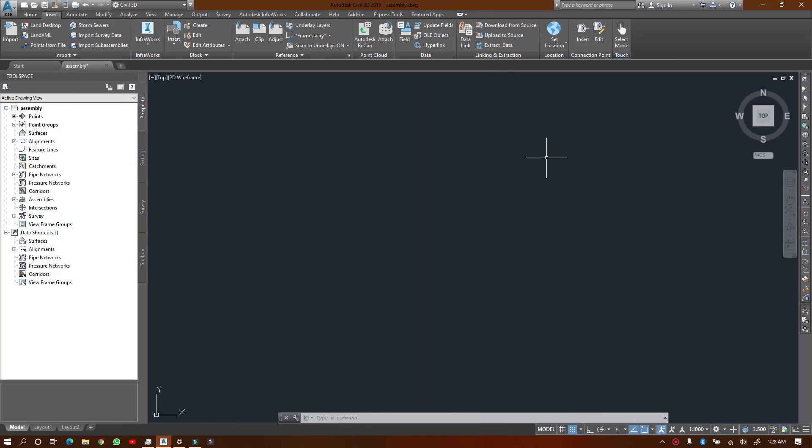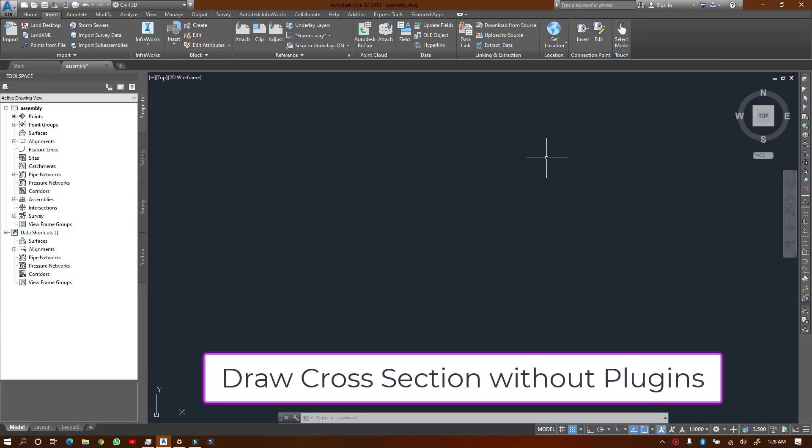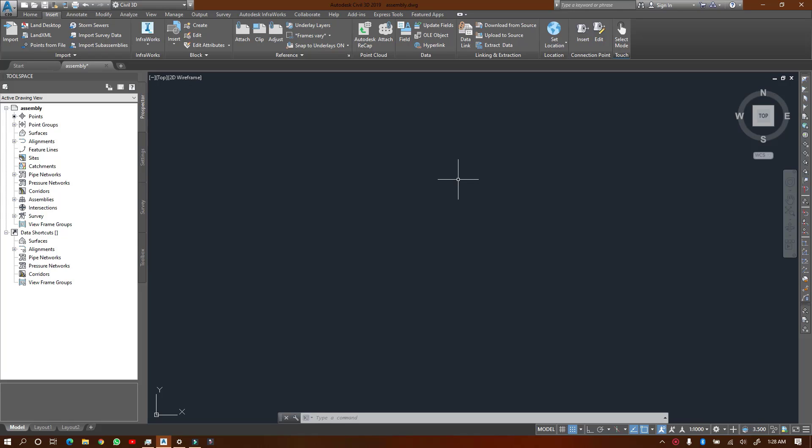Hello, welcome to this video. I'm going to show you how to draw a cross-section of any surface on AutoCAD Civil 3D without using any extra software or plugins. Let's go ahead and do it.